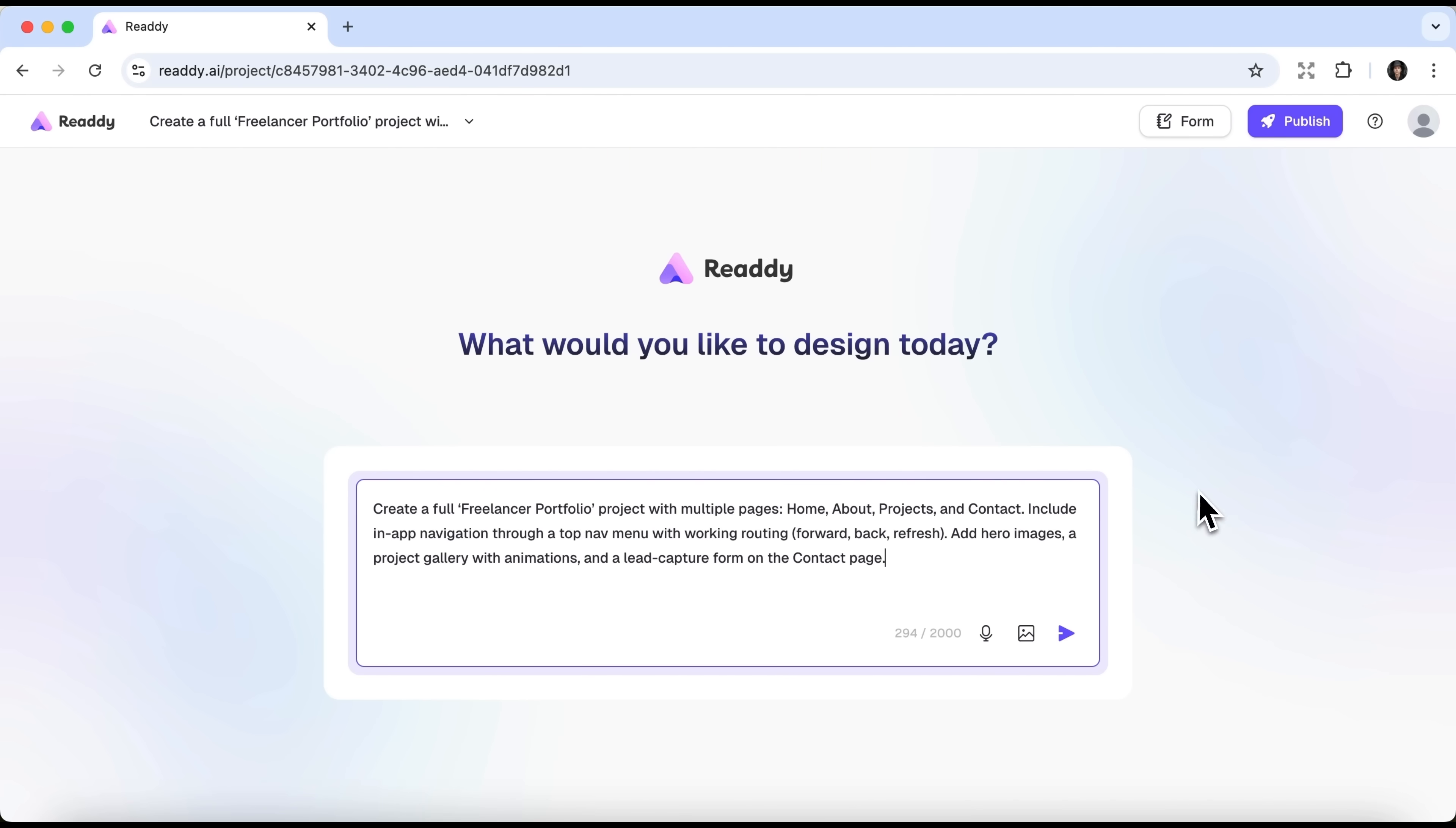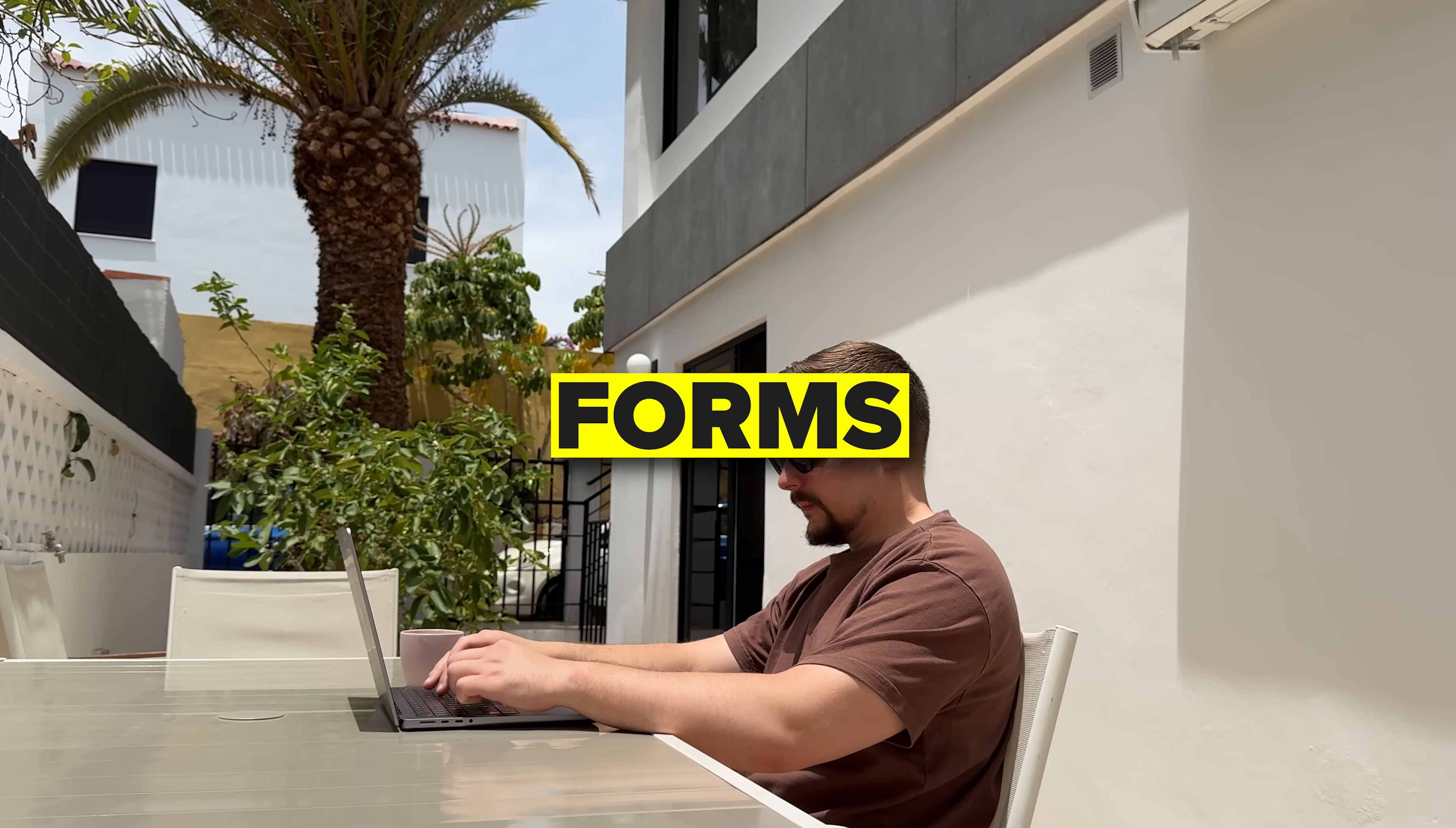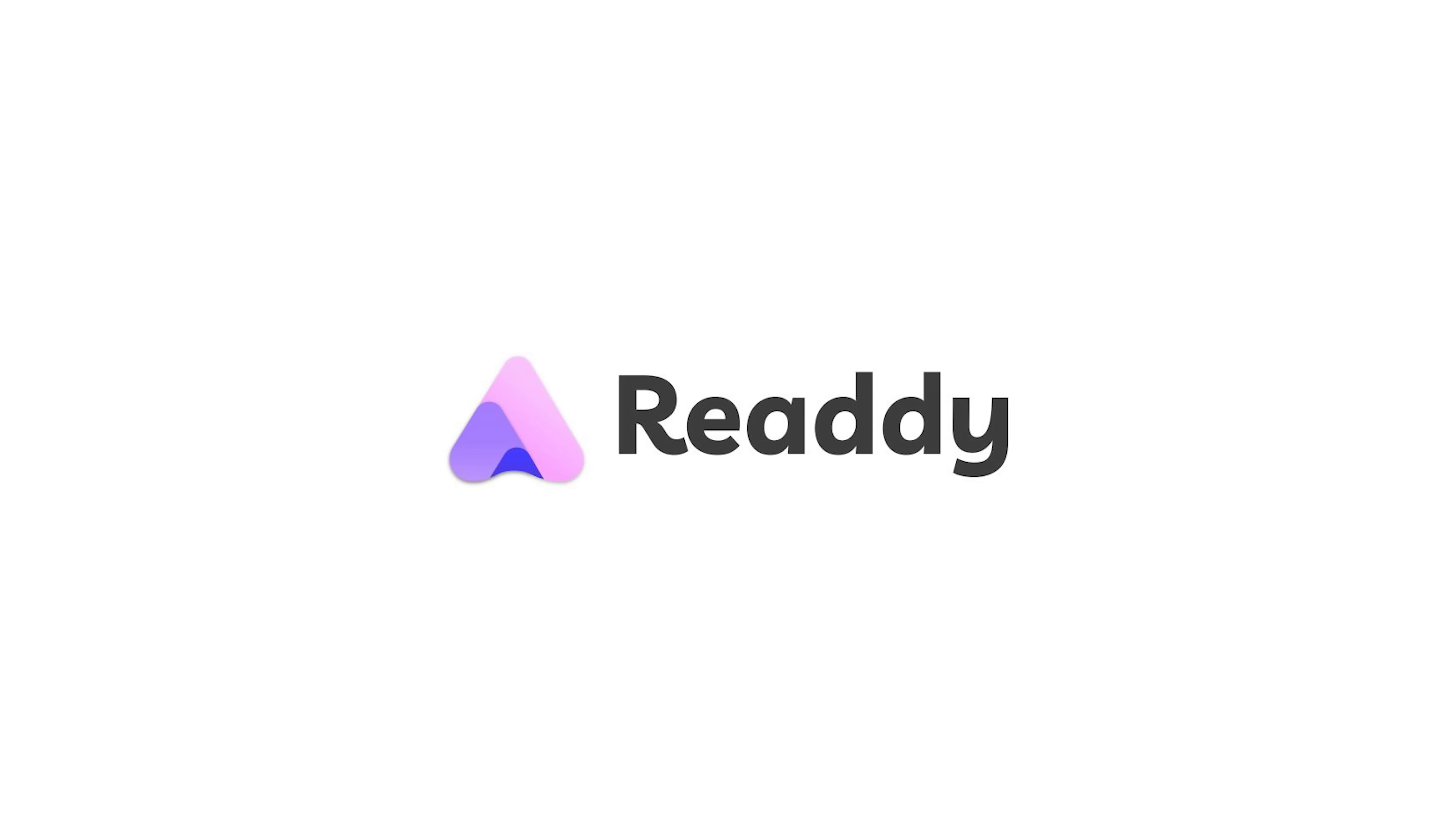You share your vision in a simple chat, and boom, it transforms your ideas into stunning, professional websites. From layouts and animations, to forms and embedded videos, you name it. And it all happens without lifting a single template or fiddling with code.